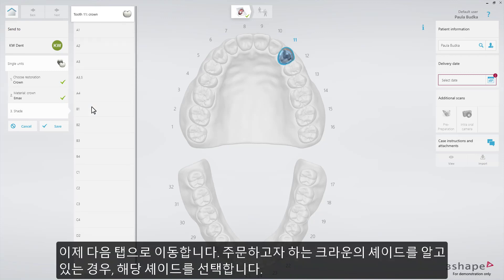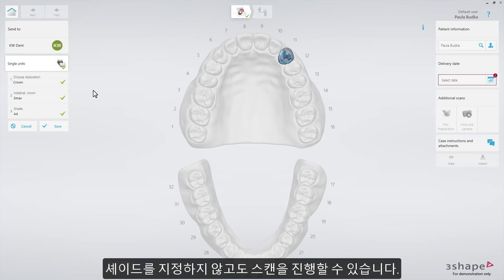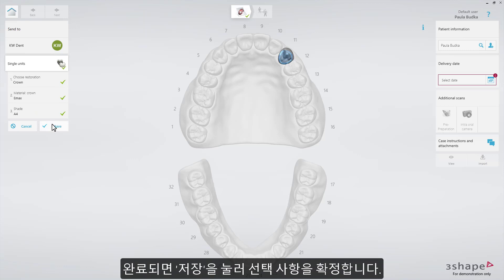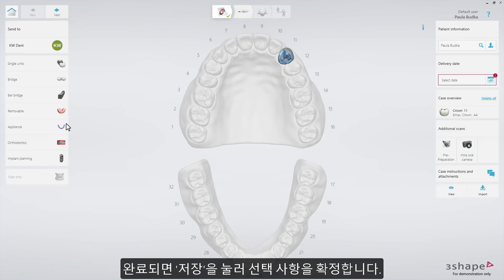Now you can go to the next tab to choose a shade for the crown, if you already know the shade you want to order. However, you can also proceed to scanning without the shade defined. When ready, press Save to confirm your selections.